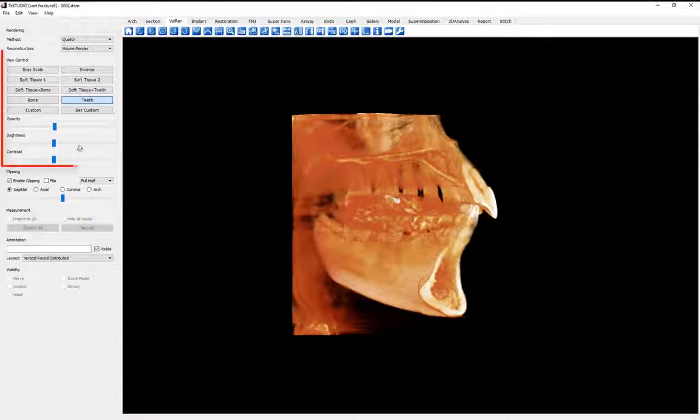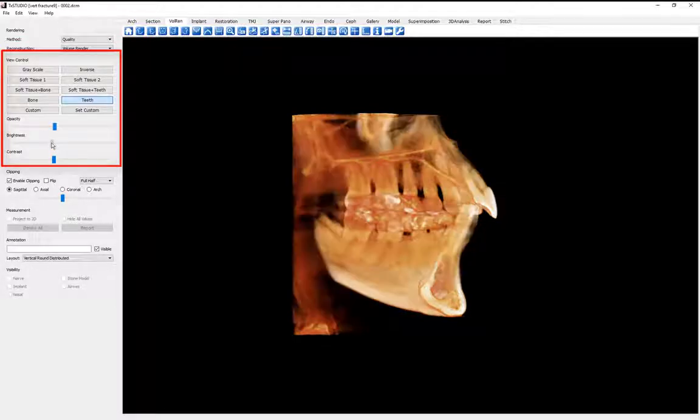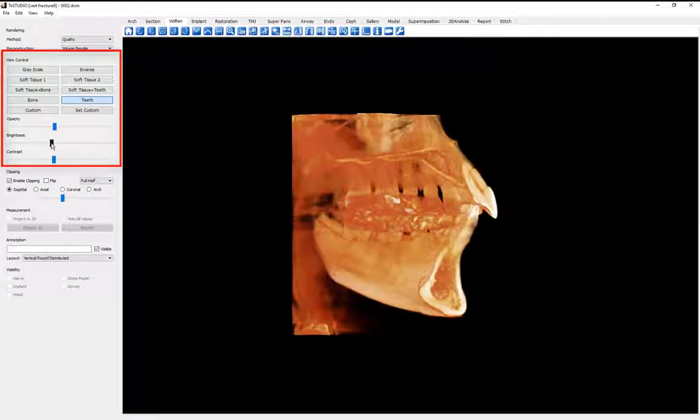Use the control panel view controls to change the image characteristics if desired.